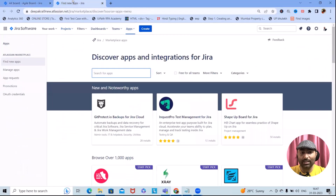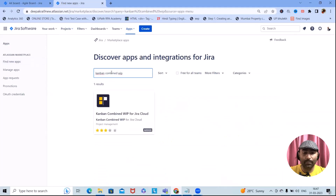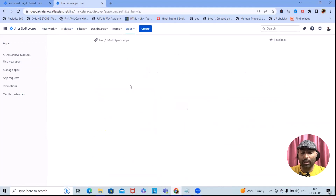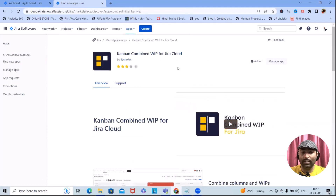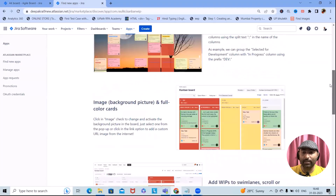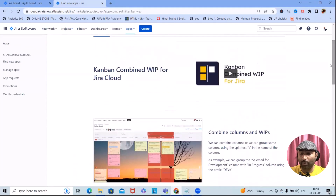To get started, simply click on the Apps section and navigate to 'Find New Apps'. From there, search for 'Kanban Combined WIP' and it will show up as 'Kanban Combined WIP for Jira Cloud'. Select this and it will navigate to the add-on built by Technofor. We'll show you how to configure and use it within our environment.